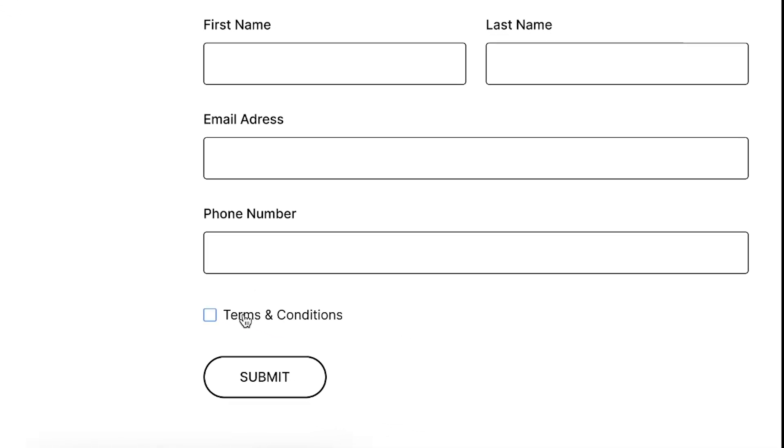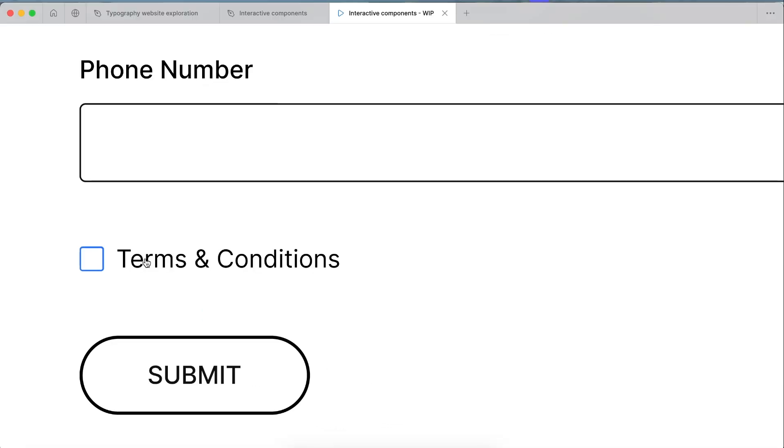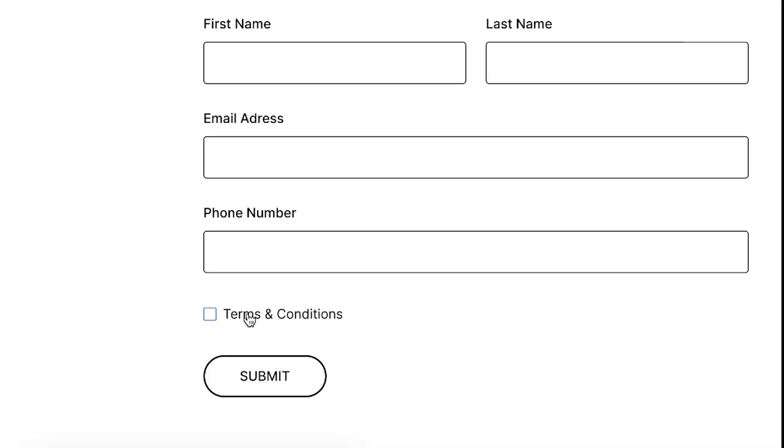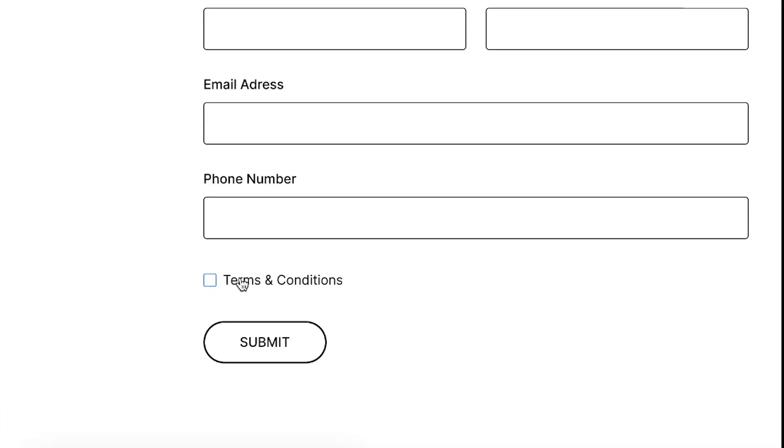If you wanted to prototype this and actually test it in front of real people, the power of that is you actually do have the hover interaction as well and you have the selected interaction. So if you're setting up some usability testing or A/B testing or something like that, you actually would be able to get that input from people because you've actually prototyped it.